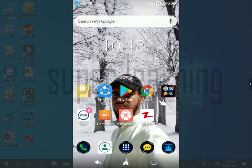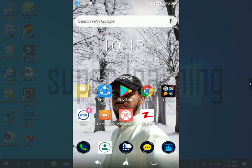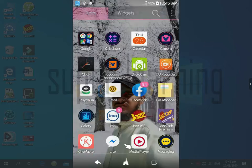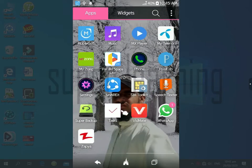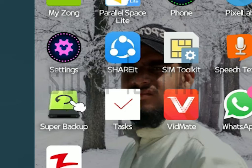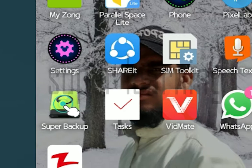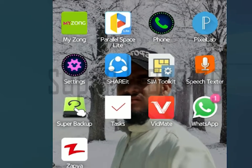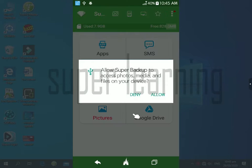Hi guys, welcome to my YouTube channel Super Learning. In this video I will show you how to backup apps, SMS, contacts, and call recordings without an SD card. So let's start this video. First, download the Super Backup app and install it. After installation, open the Super Backup app and click on allow.